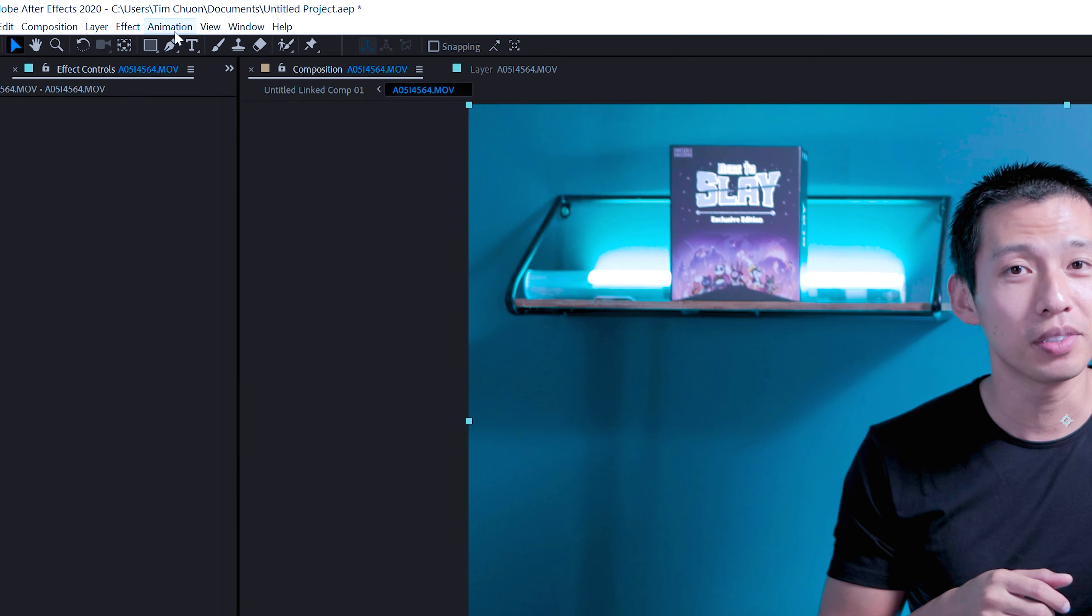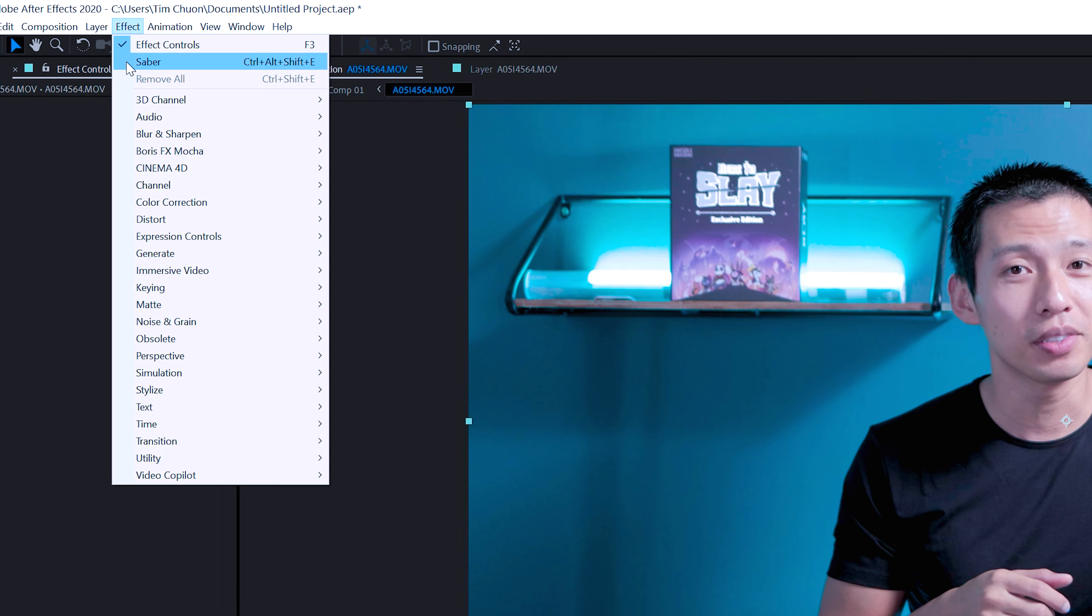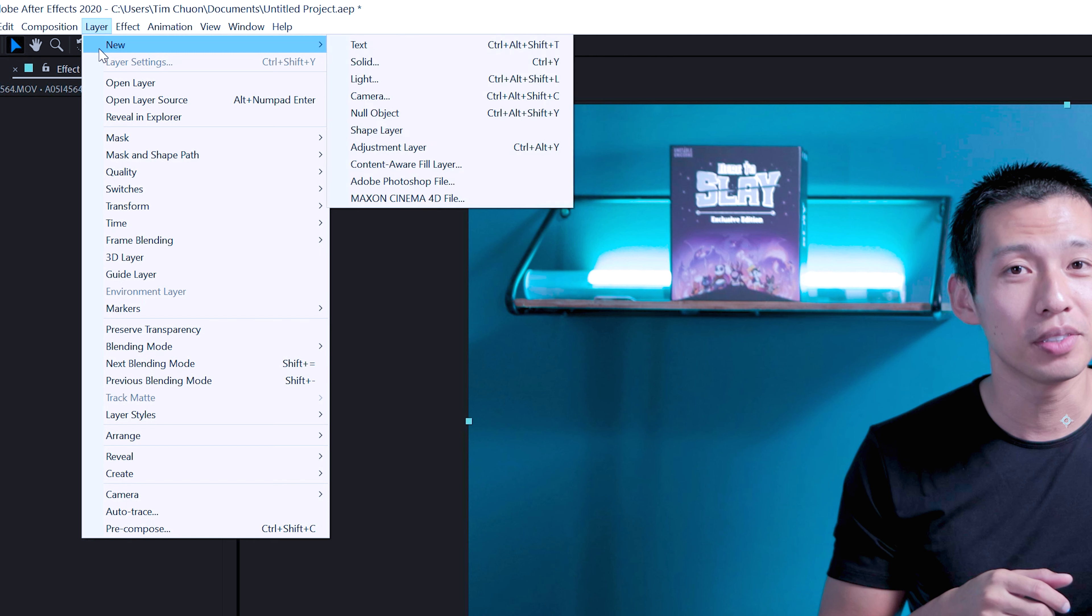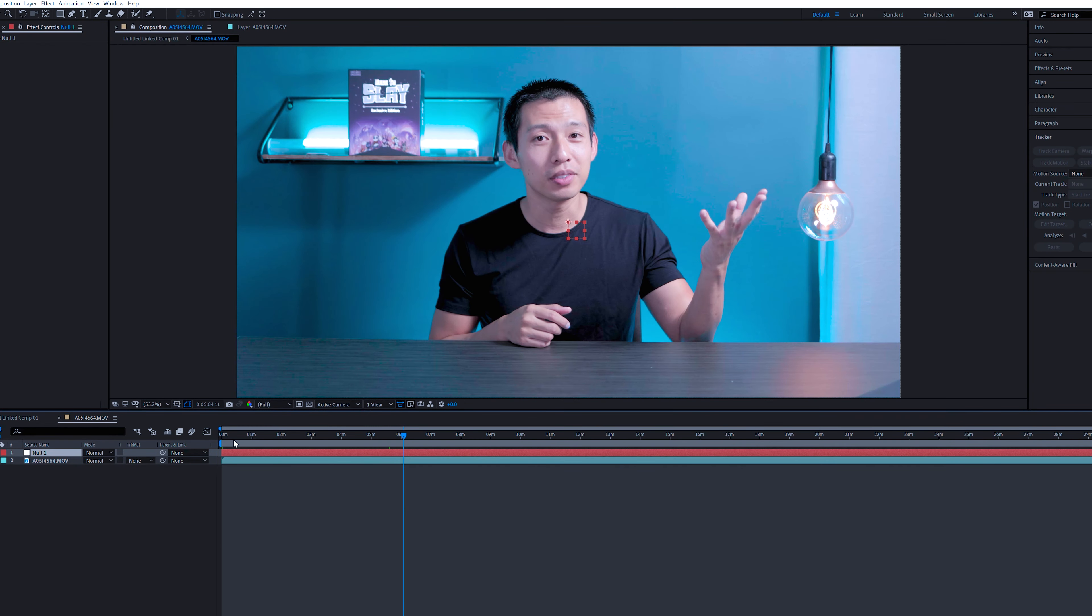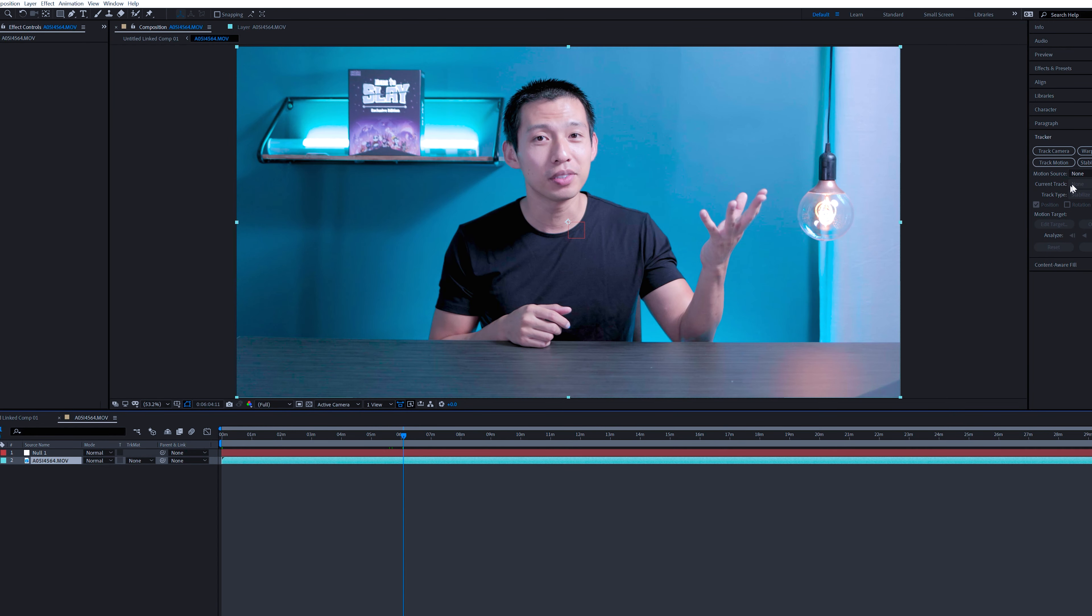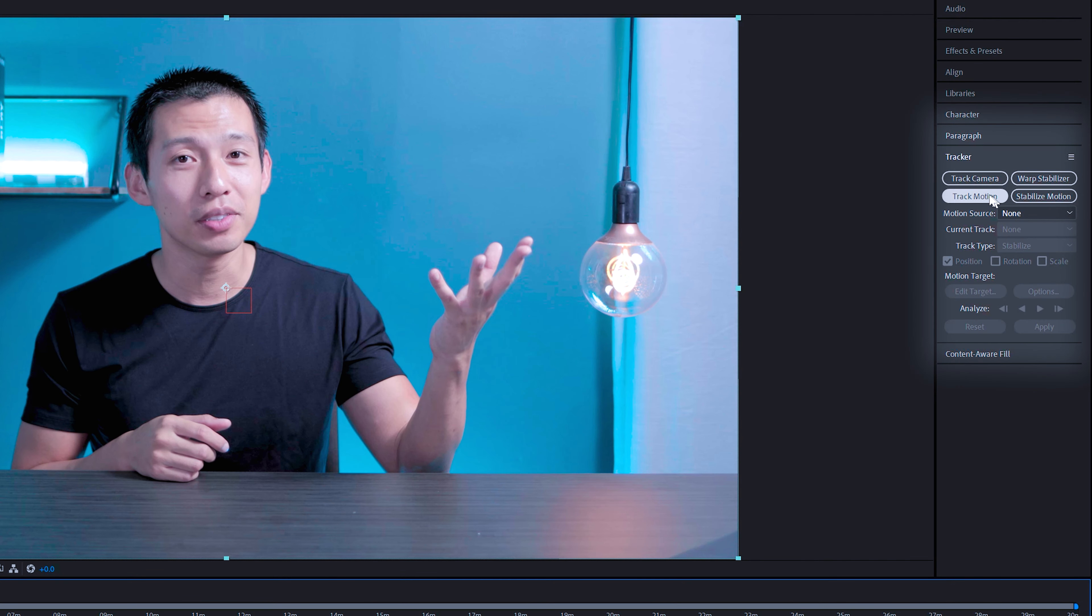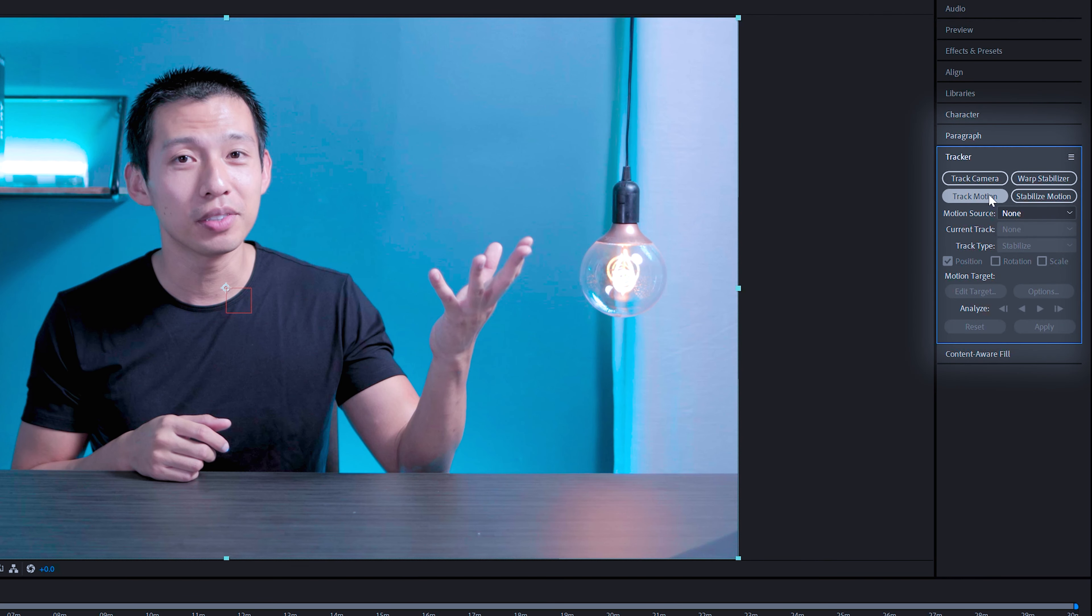Then you're going to go to layer, new, null object, click on your footage again. And now we're going to track motion over here.